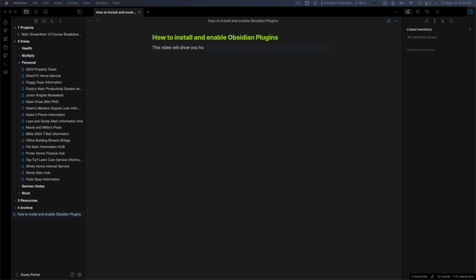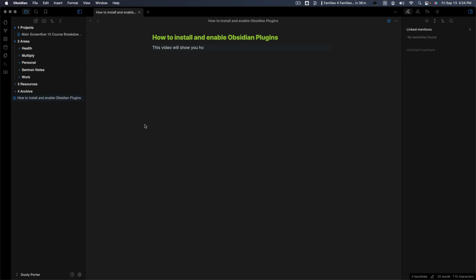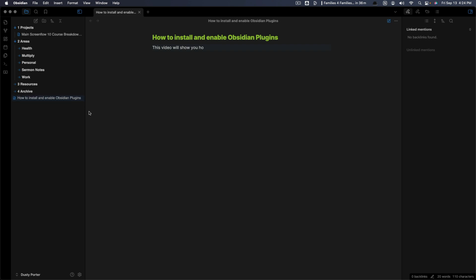Hello and welcome to this quick video tutorial where I'm going to show you how to install and enable plugins in Obsidian. So here we are in Obsidian and I'm going to show you now how to quickly just basically install third-party plugins.